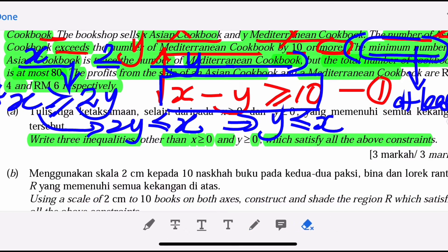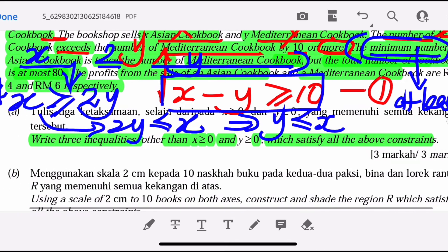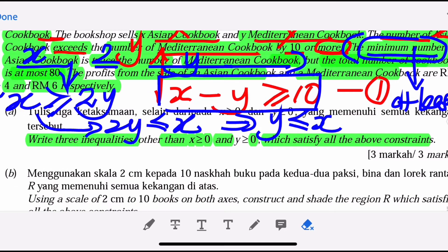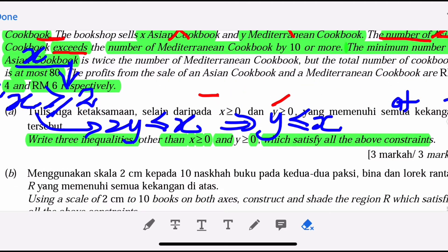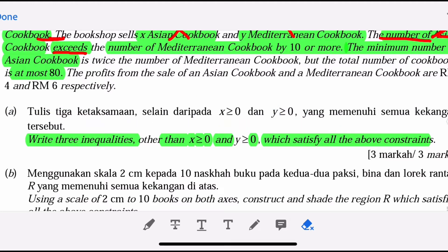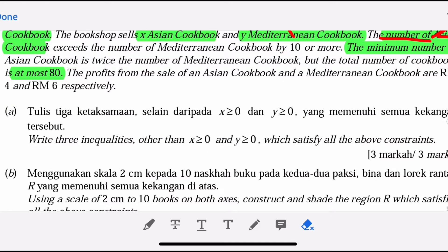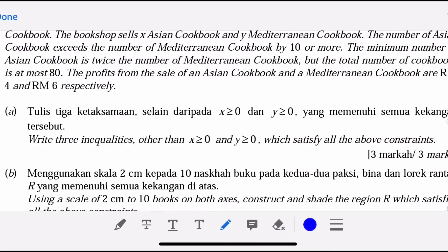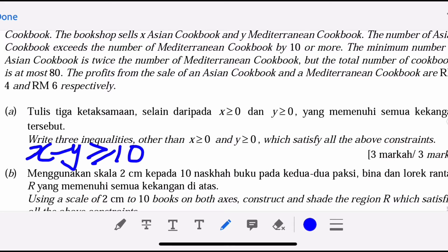Now we talk about the third inequality. We have two already. We see the last sentence about the total number of books — the total number of cookbooks is at most 80. So the third inequality is X + Y ≤ 80. And then we have the objective function related to profit.